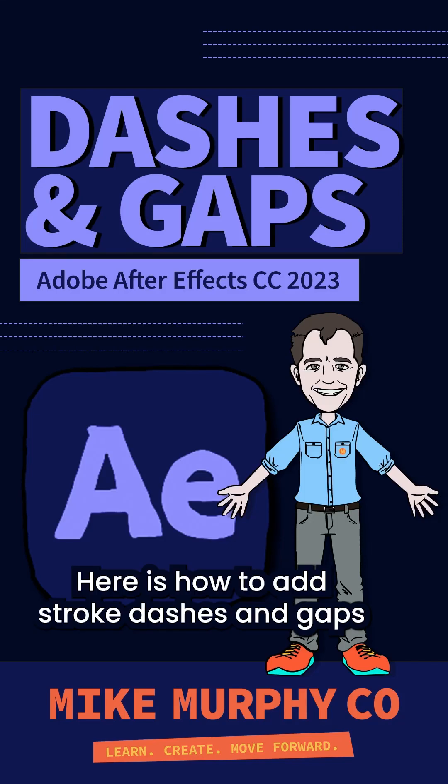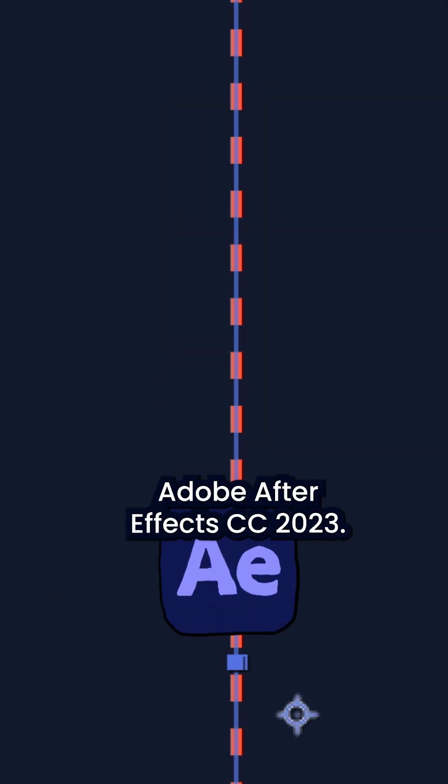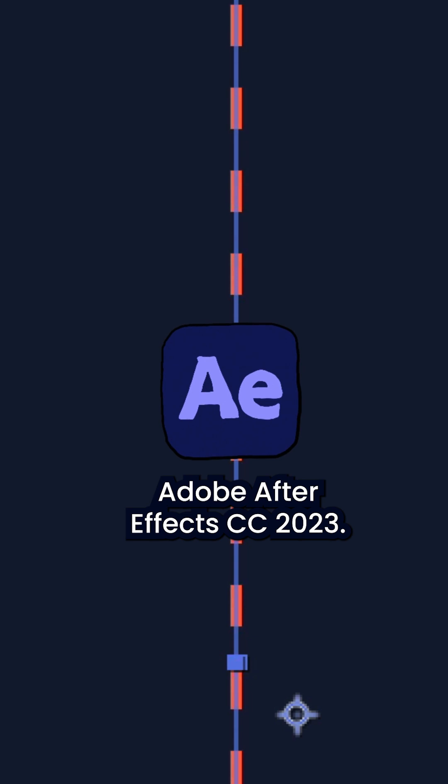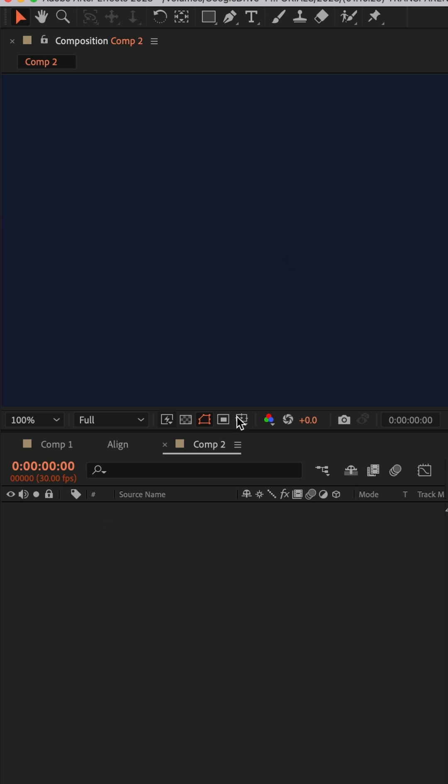Here is how to add stroke dashes and gaps in Adobe After Effects CC 2023. First, I'll add a stroke line using the pen tool.